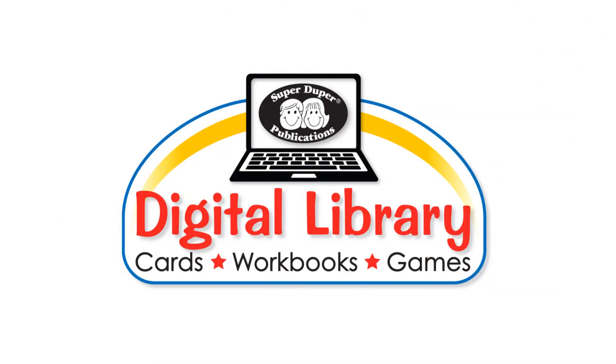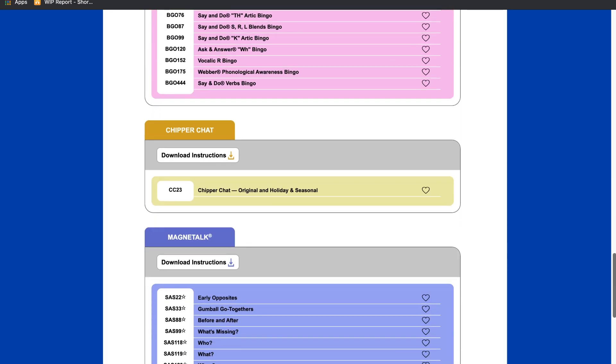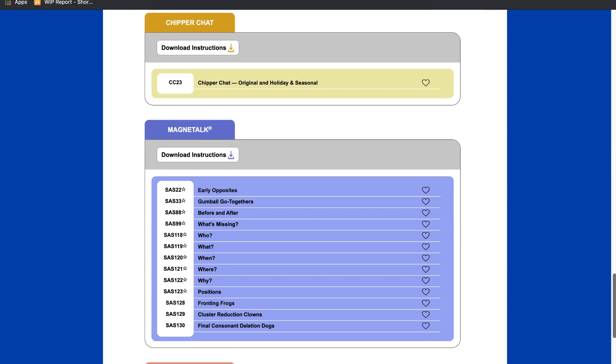Welcome to the SuperDuper Digital Library! Click on Magnetalk in the Digital Library for more speech and language fun.